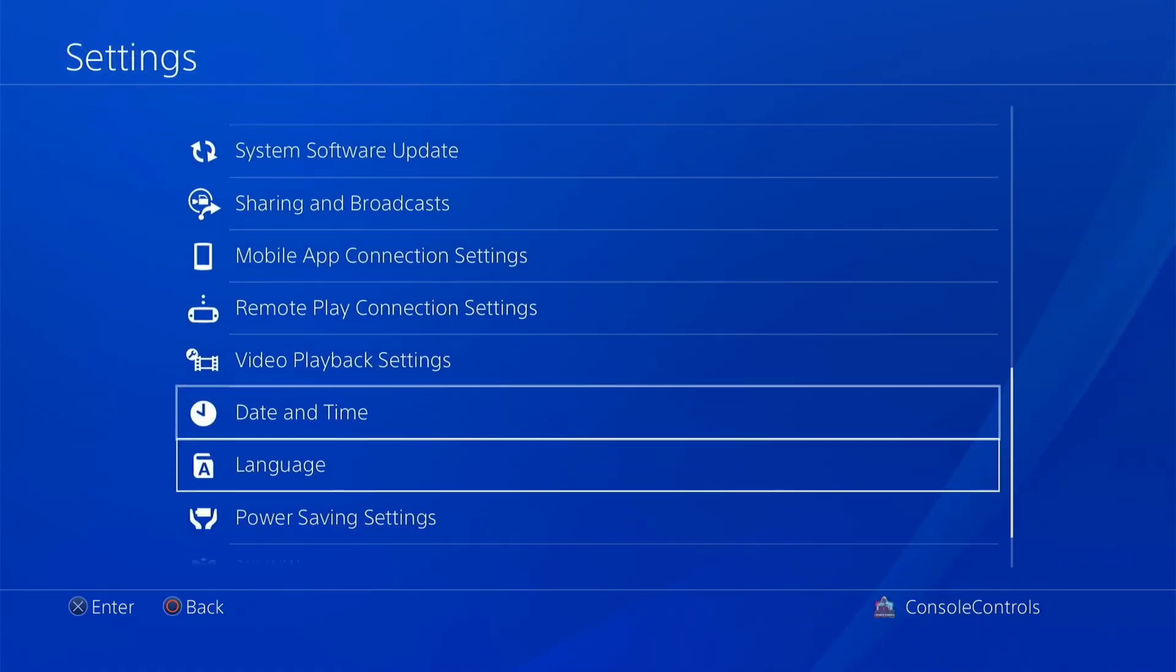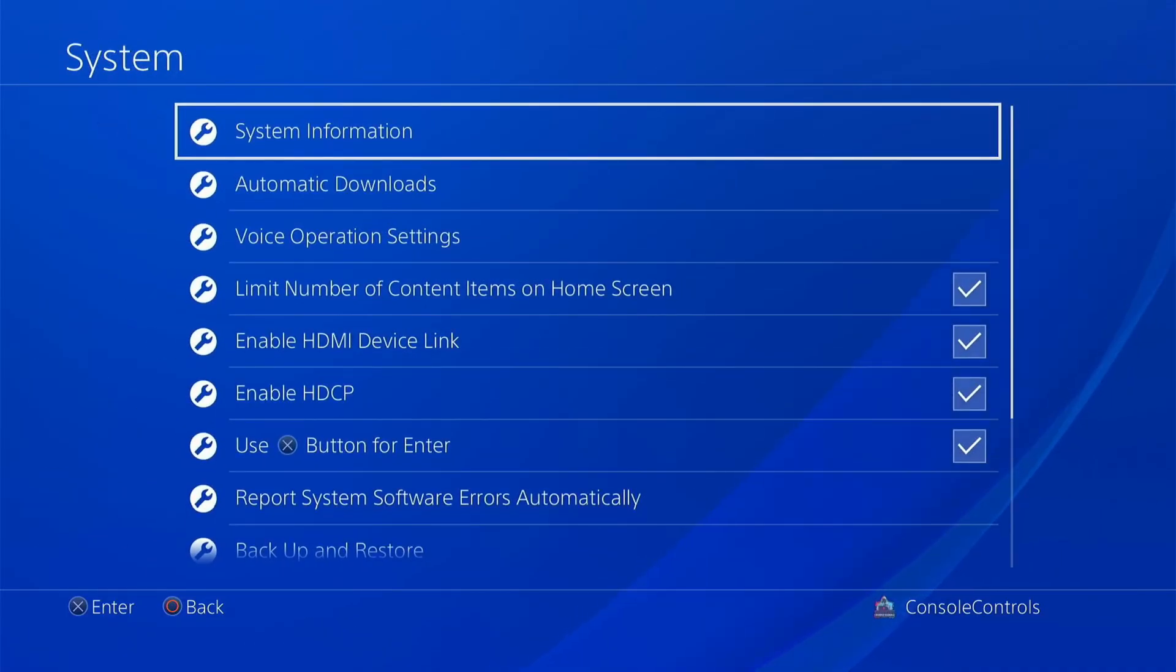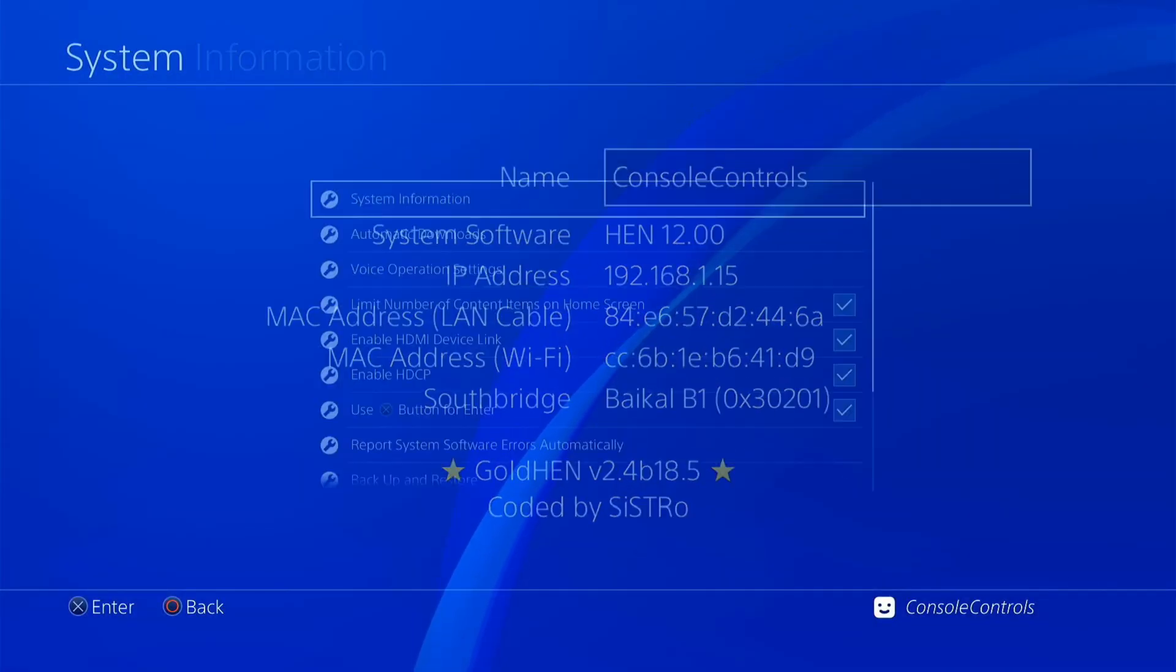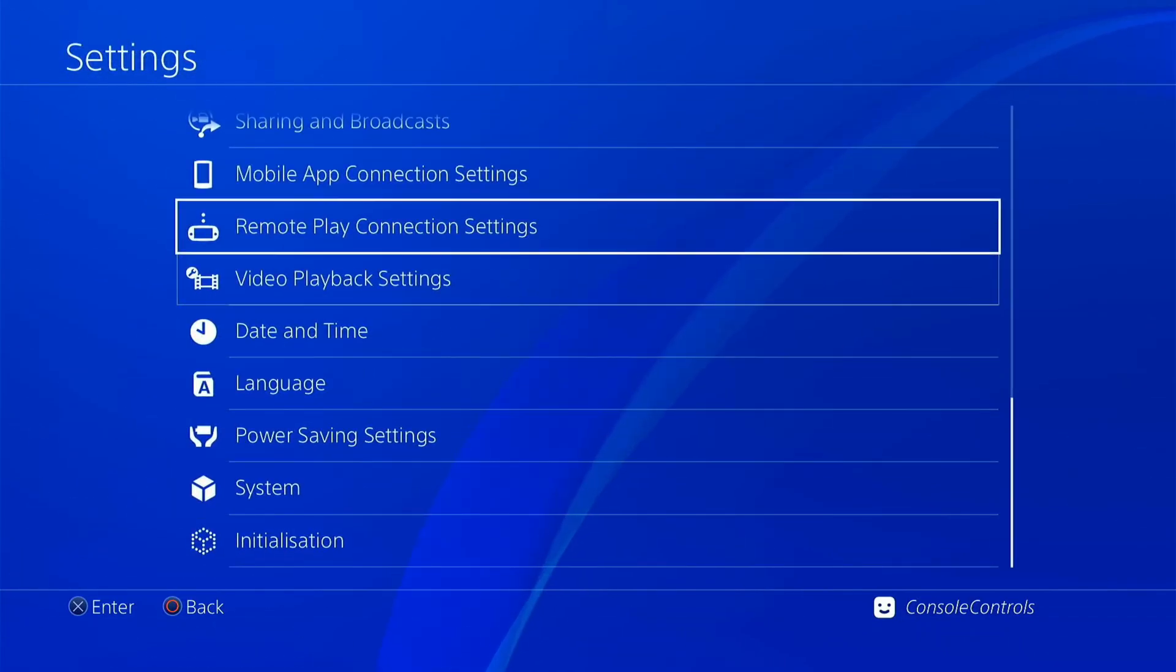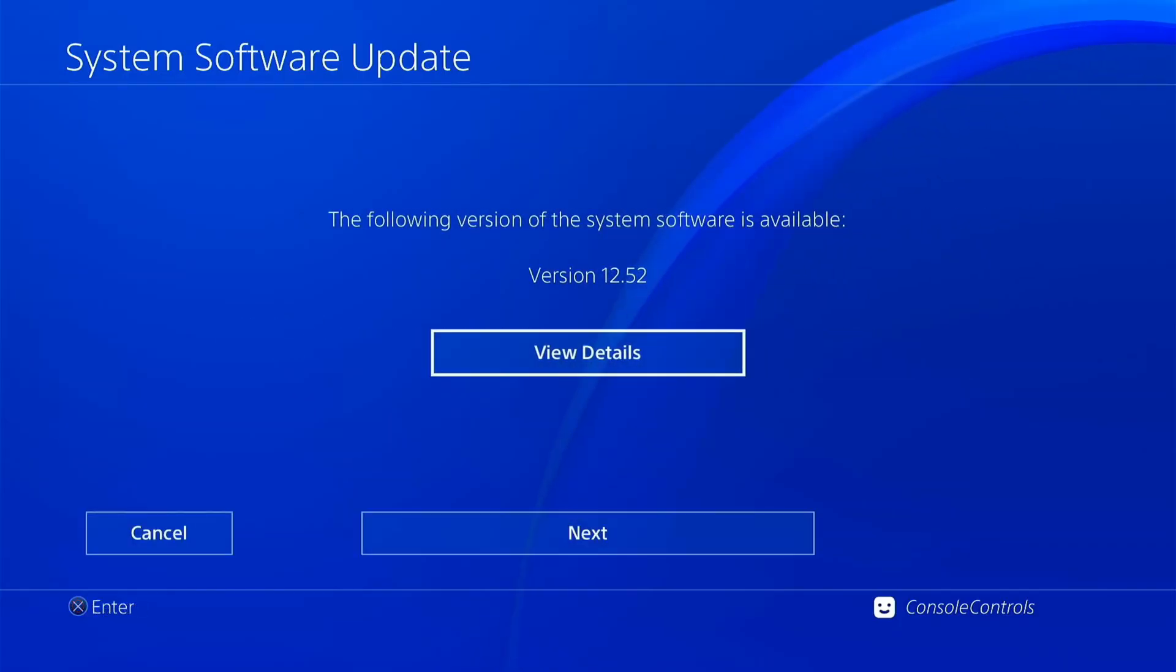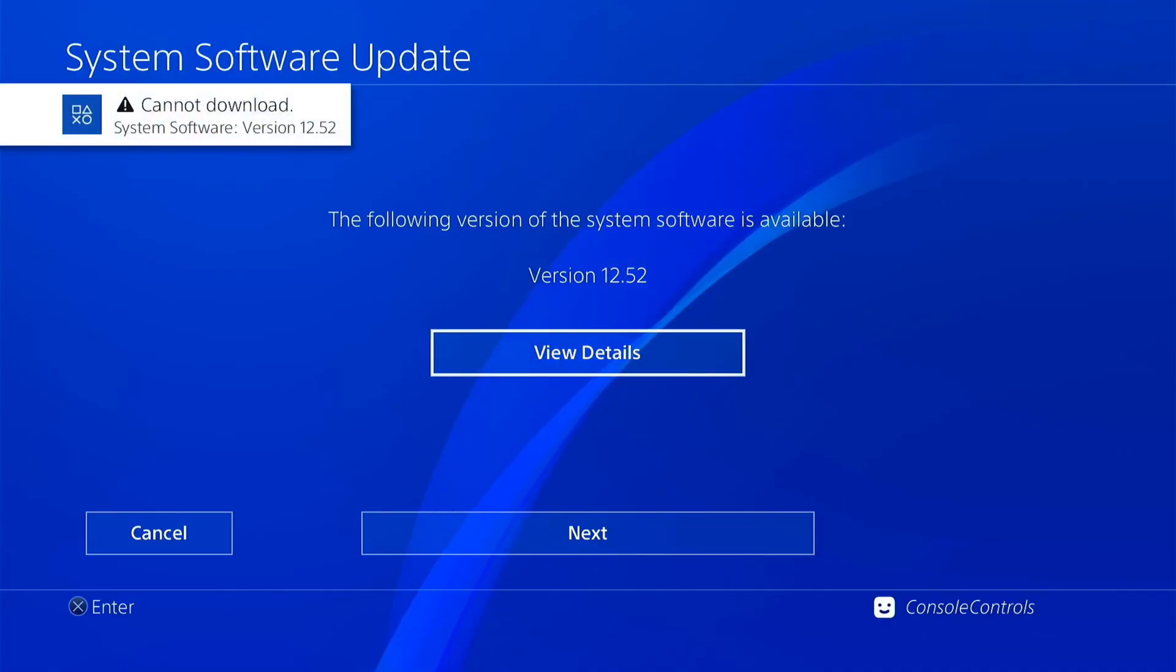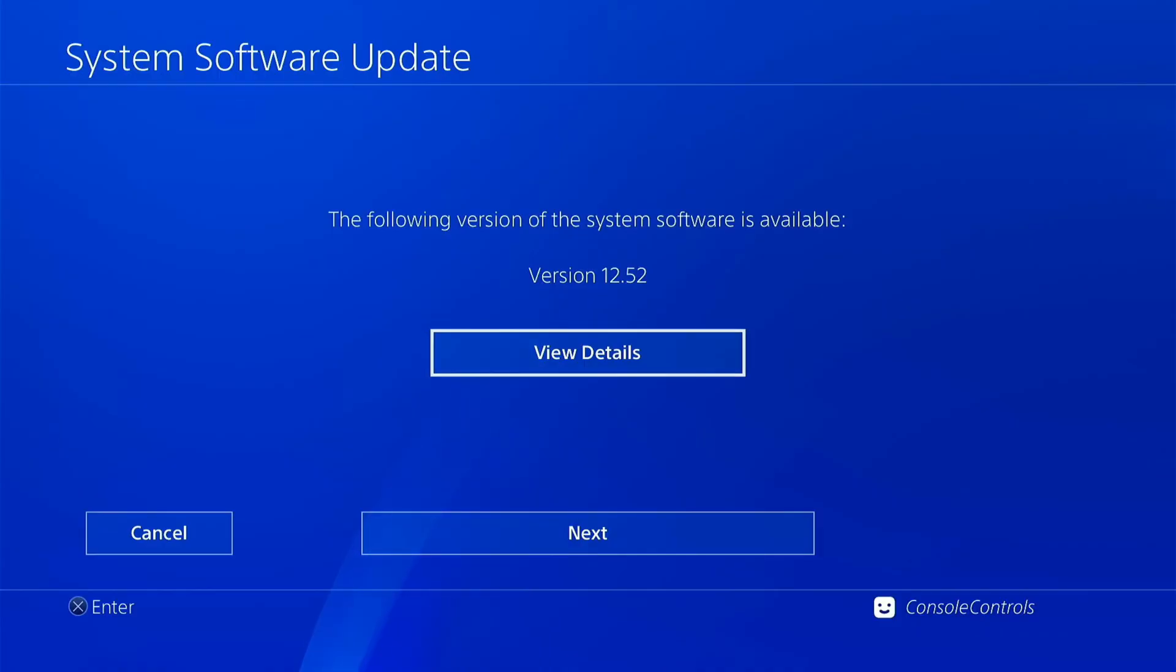Now let's check the block firmware updates feature in Goldhen. Now go to the system software update. Make sure that your PS4 is still connected to the internet. Click here to update the firmware. 12.52 is added to downloads. But the Goldhen is blocked the firmware updates while your PS4 is still connected to the internet. Which means your PS4 is safe.